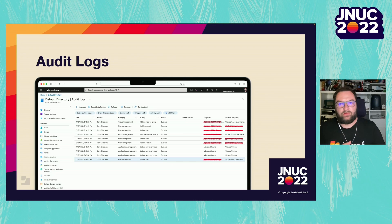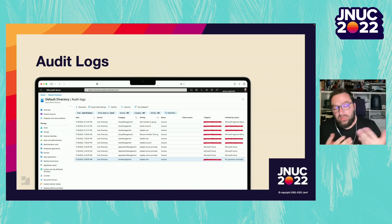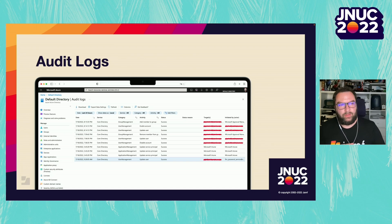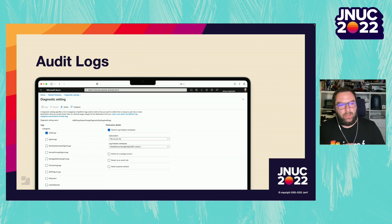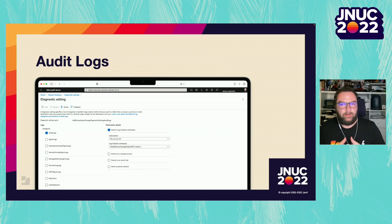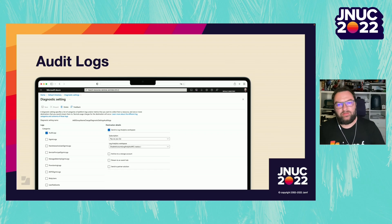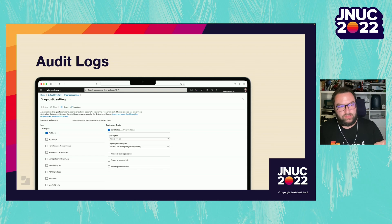Using the log analytics workspace, we will be able to filter the content based on specific actions such as 'disable account.' In Azure AD, we need to send the audit logs to the log analytics workspace we created using the diagnostic settings. Go to Azure AD, then diagnostic settings, and you will see audit logs. Send them to the specific log analytics workspace you created at the previous step — you will see it in the list.